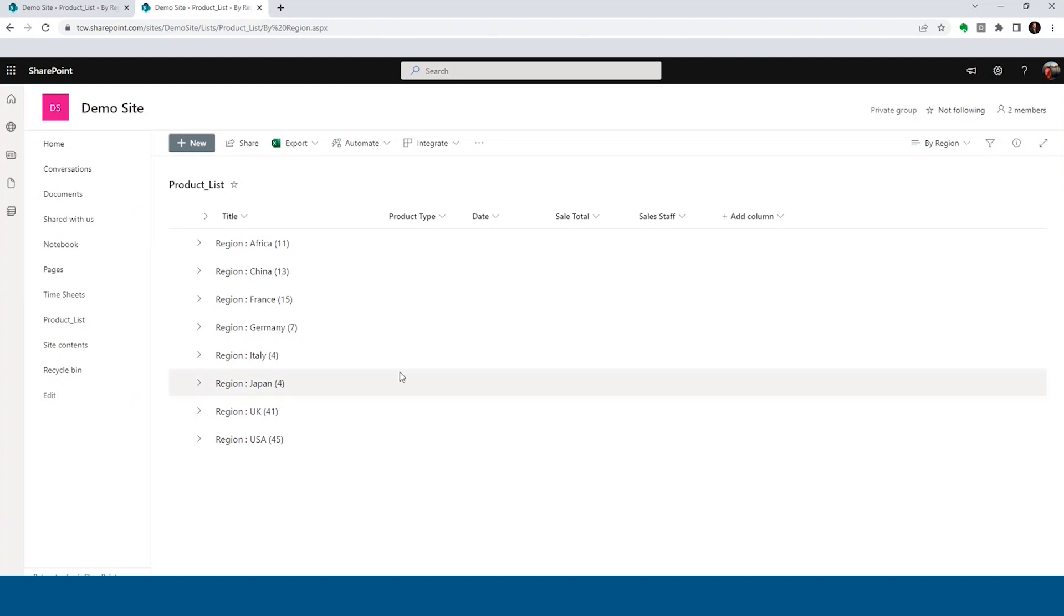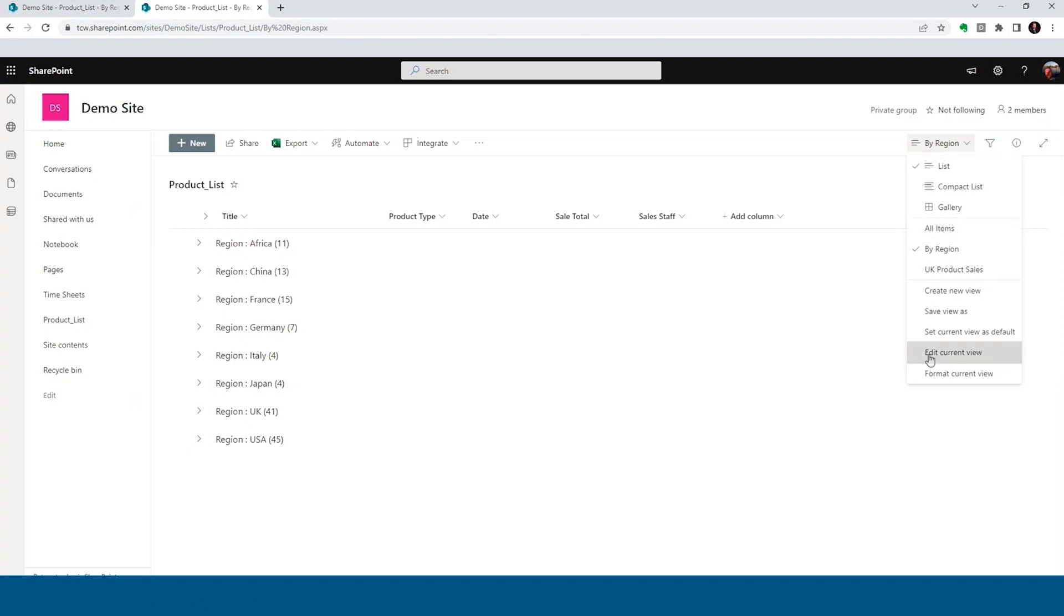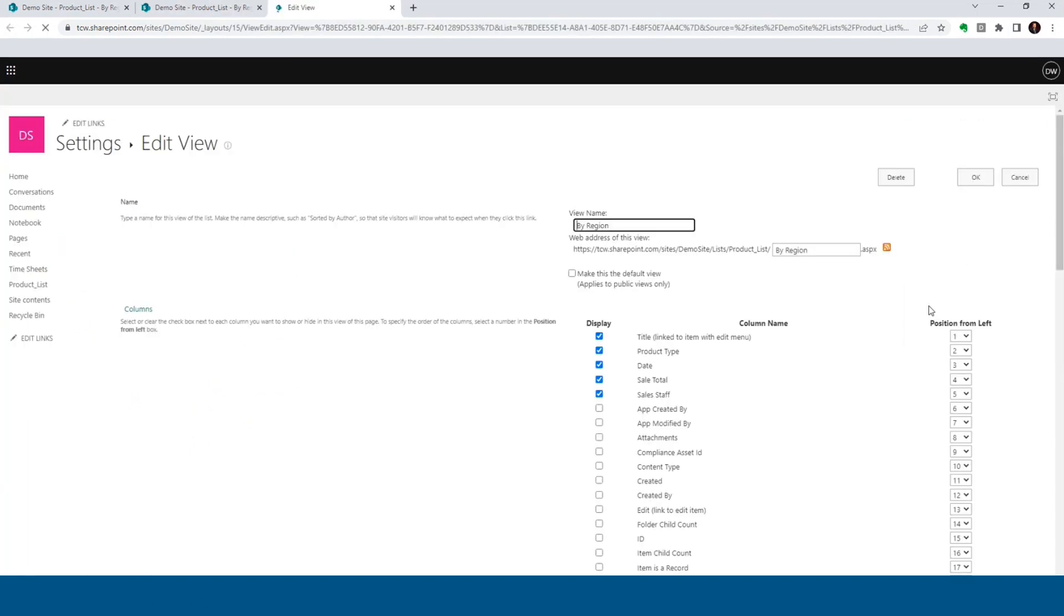So we're going to edit this view. We don't need to create a new one. We're going to go to our view drop down. We're going to say edit current view. Now, before you start this, let that boss know this may take a hot minute. So we'll get to it. Surely by the end of the day, we'll have this knocked out for you.